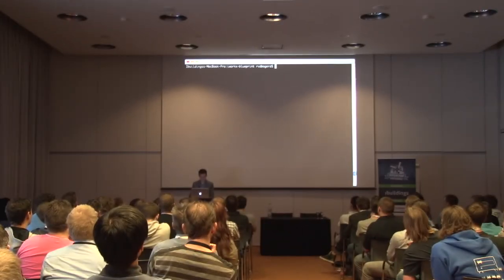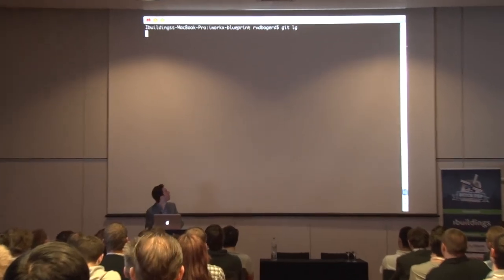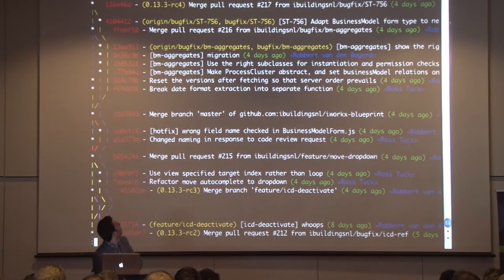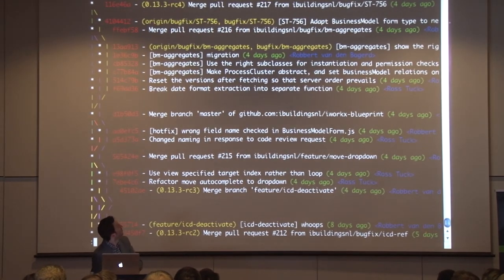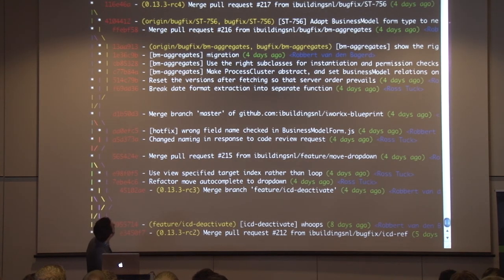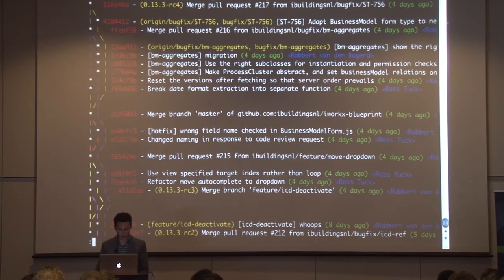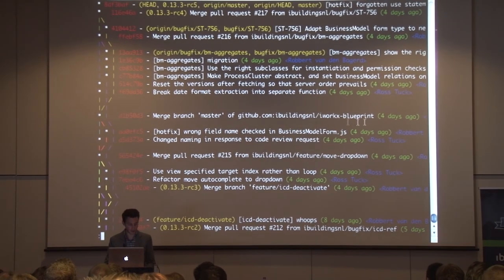To make it even more interesting, this is actually a real project. So please don't look at my latest bug fixes. Here on the top I have a tag called 01333RC5 and we are going to deploy that to my test server.